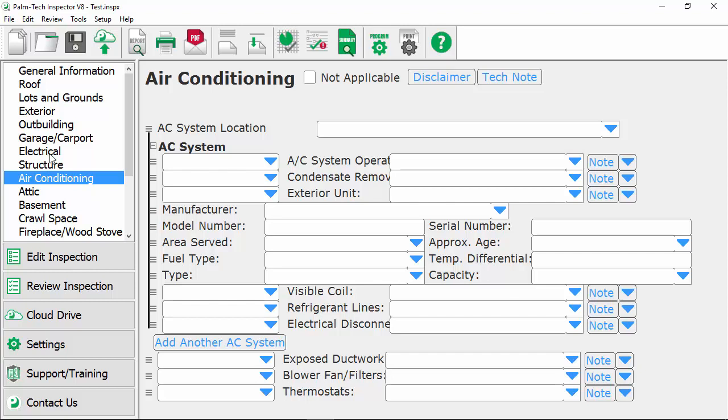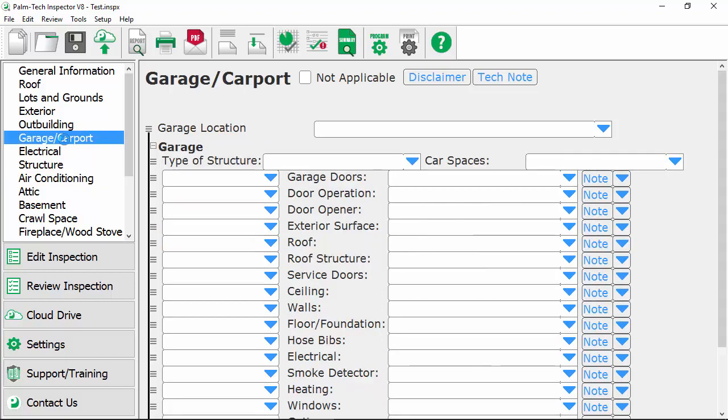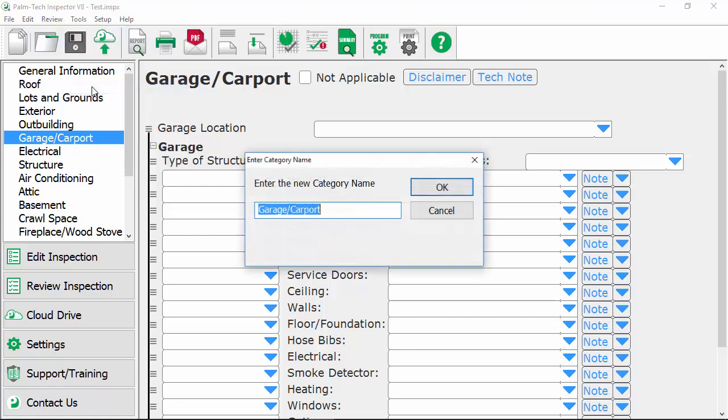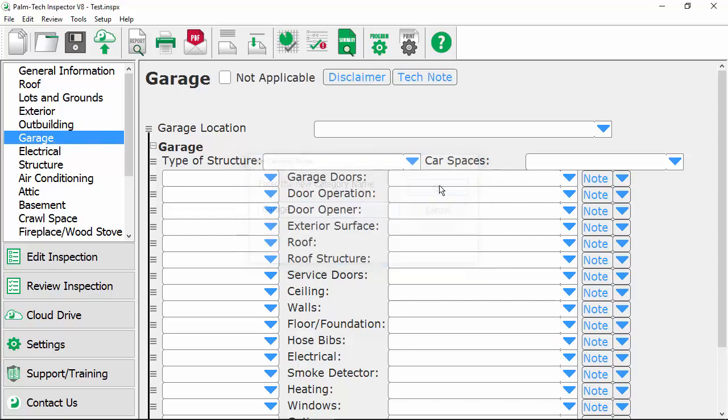Another change inspectors like to make is they like to rename their categories. So let's look at the garage and carport category and say instead of having this called garage carport, let's call it just garage. To rename it, all we have to do is go up to tools, rename category. Then here we'll simply make the desired changes. So we'll take off the slash carport, we'll click on okay and now our category's been renamed.